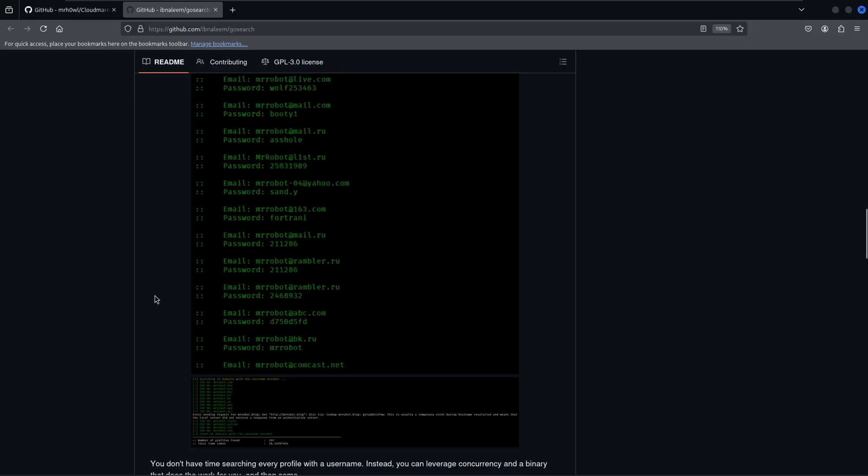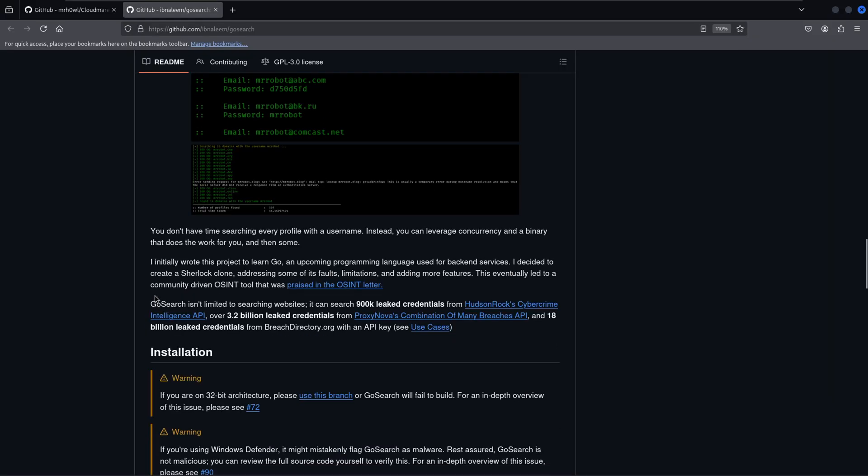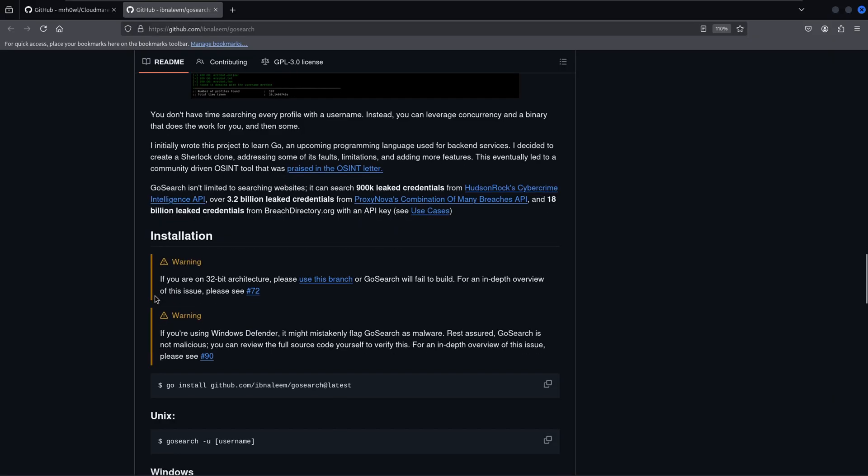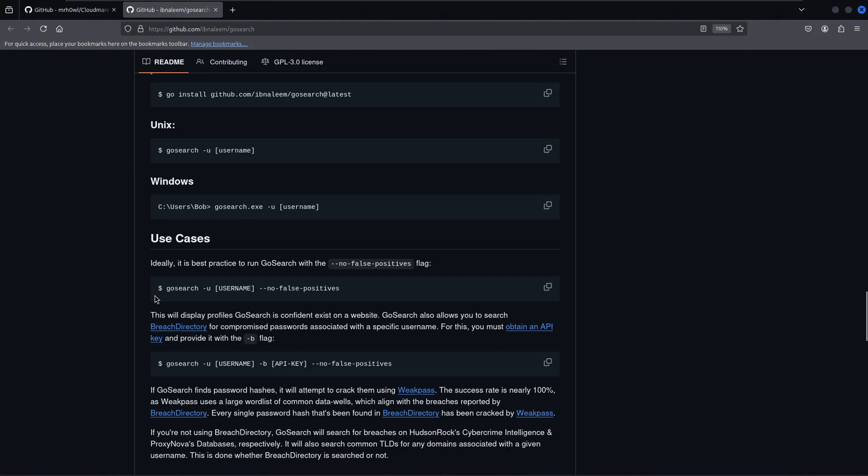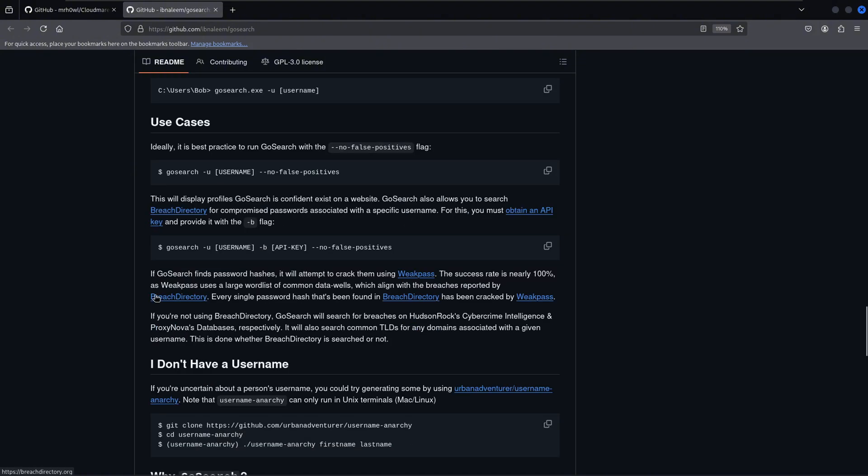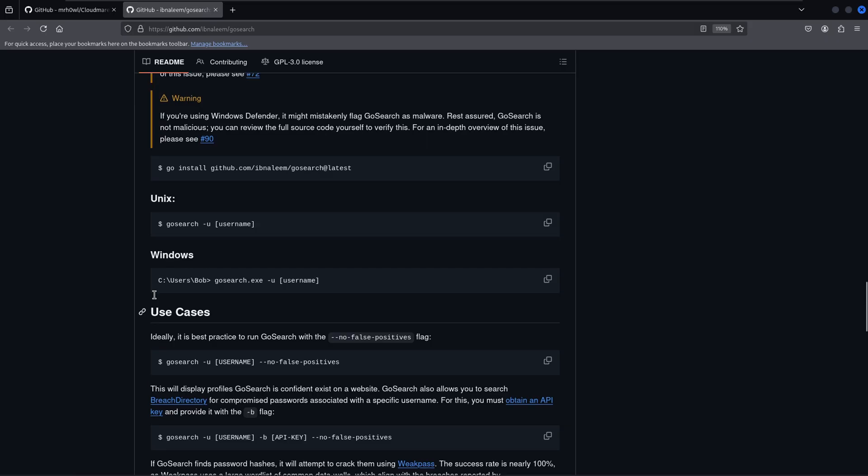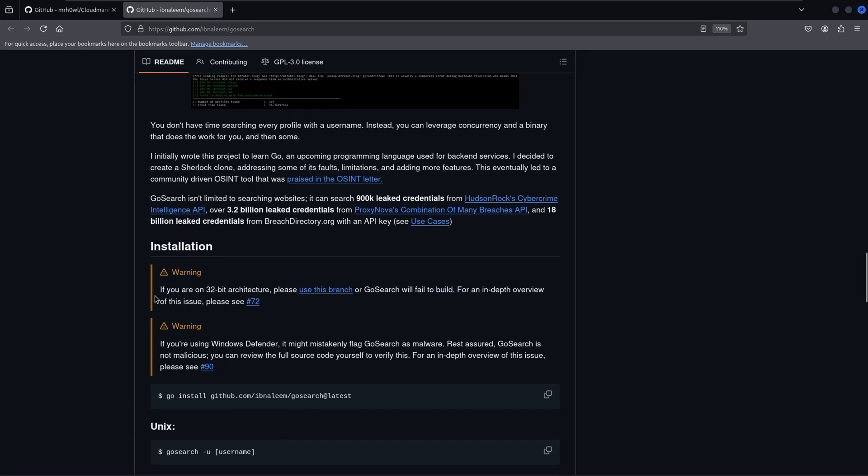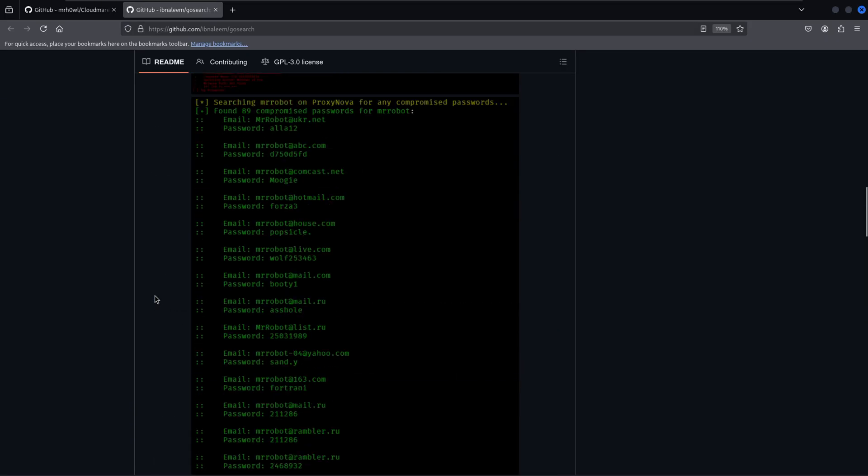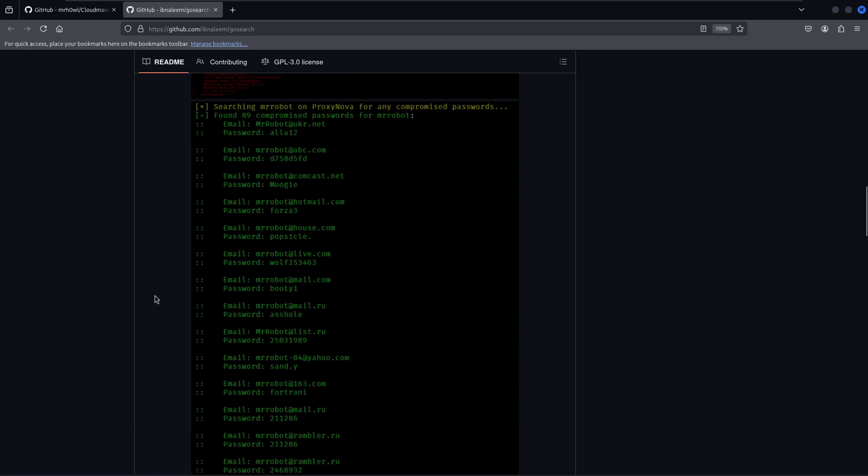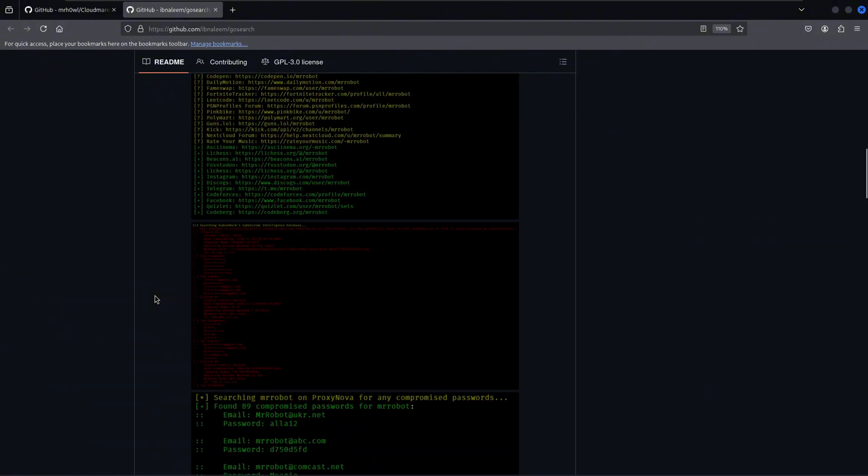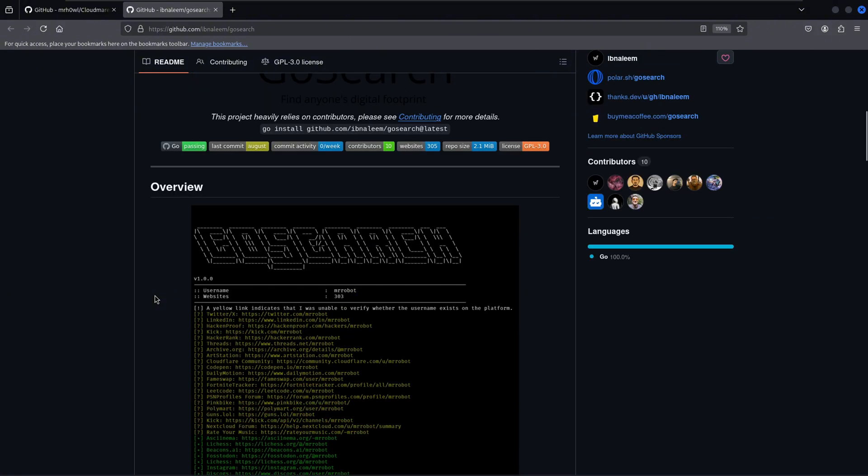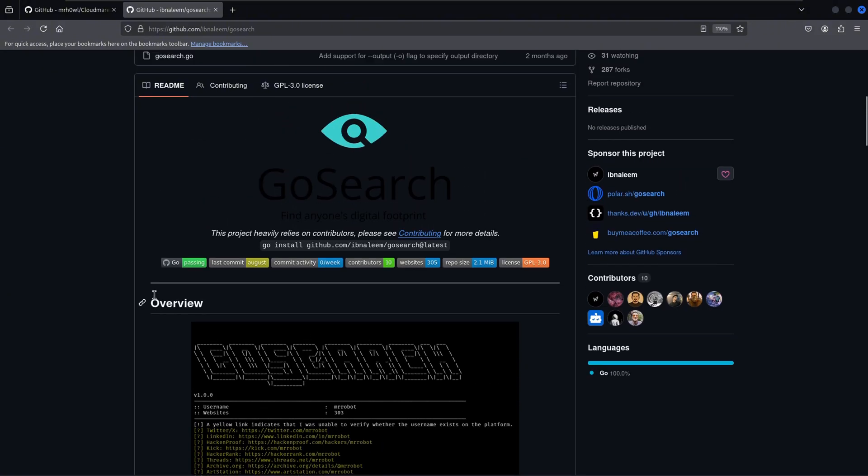First things first, let me show you what GoSearch is all about. GoSearch is essentially a Sherlock clone, but with some serious upgrades. It's faster, more accurate, and packed with features that Sherlock just doesn't have. While Sherlock is Python-based and can be slow, GoSearch leverages the power of Go for lightning-fast concurrent searches.